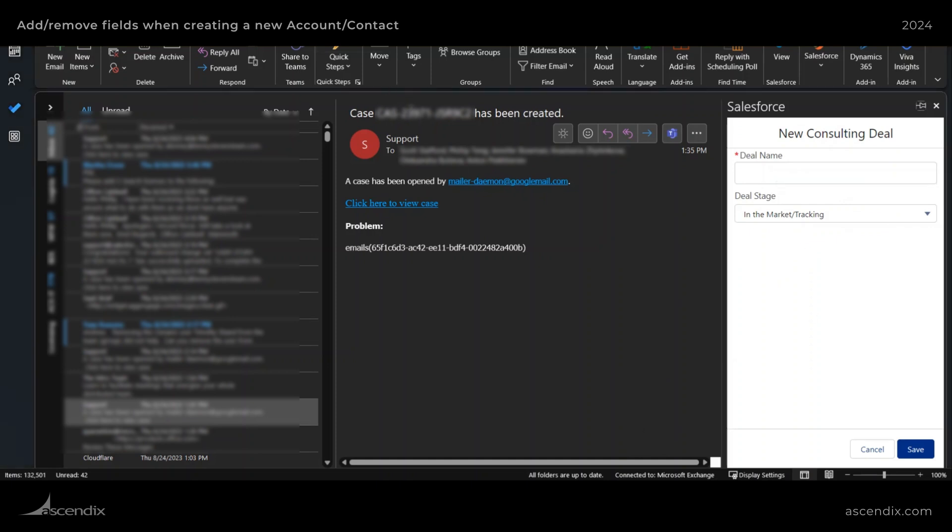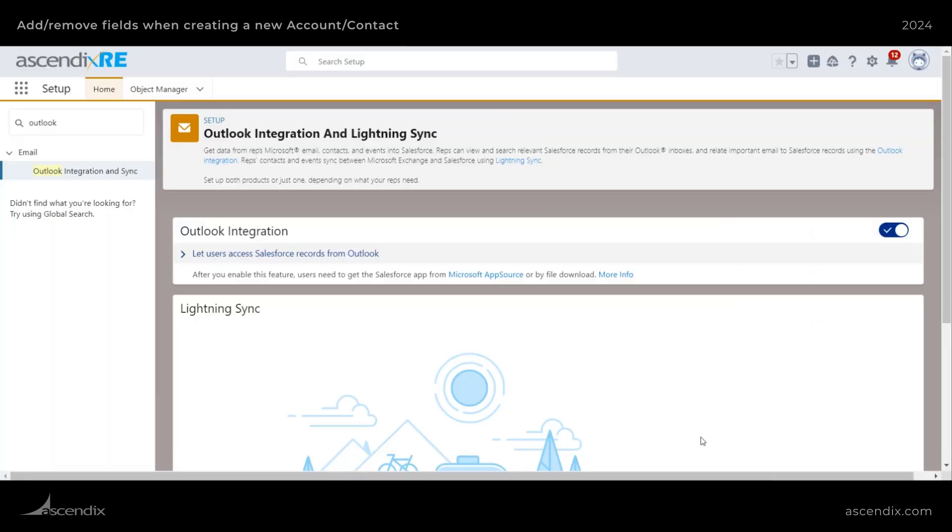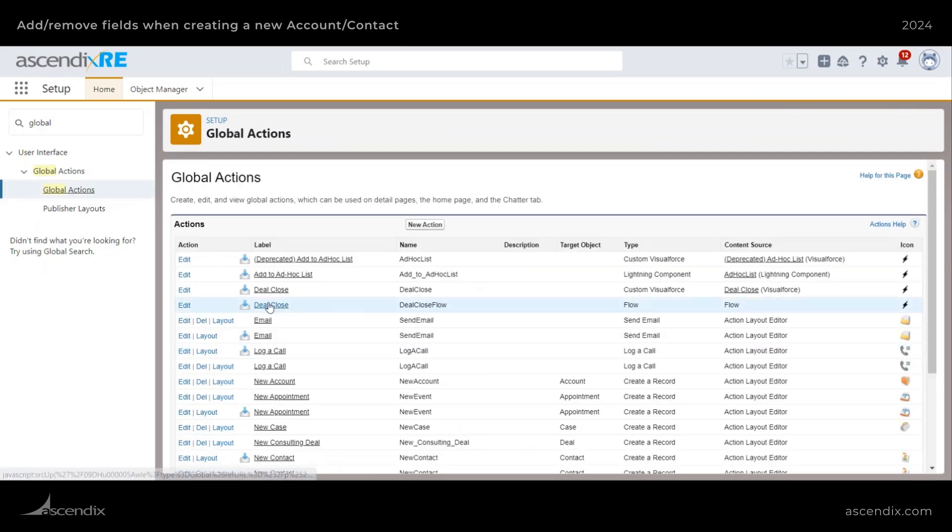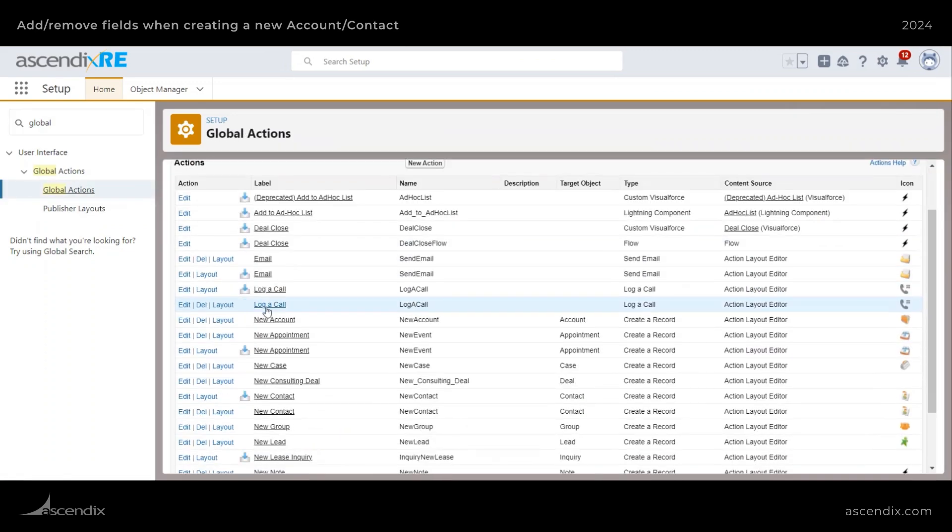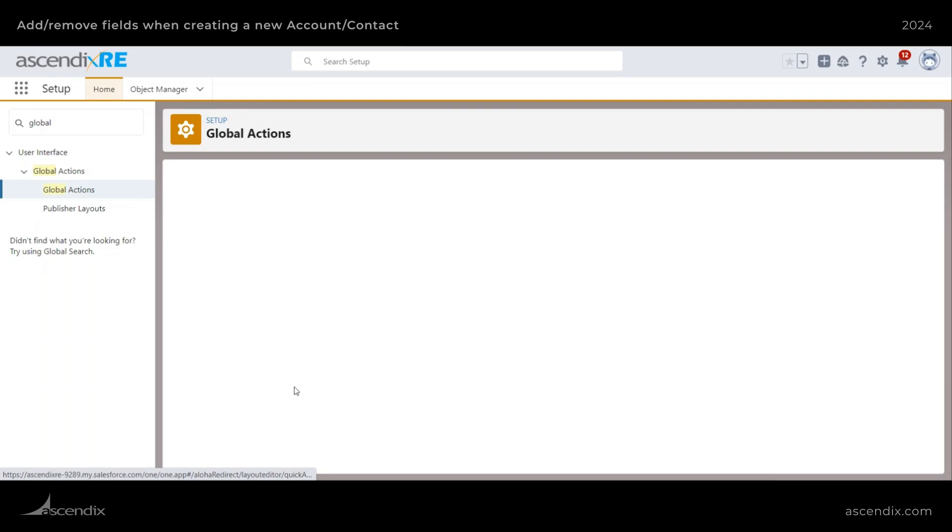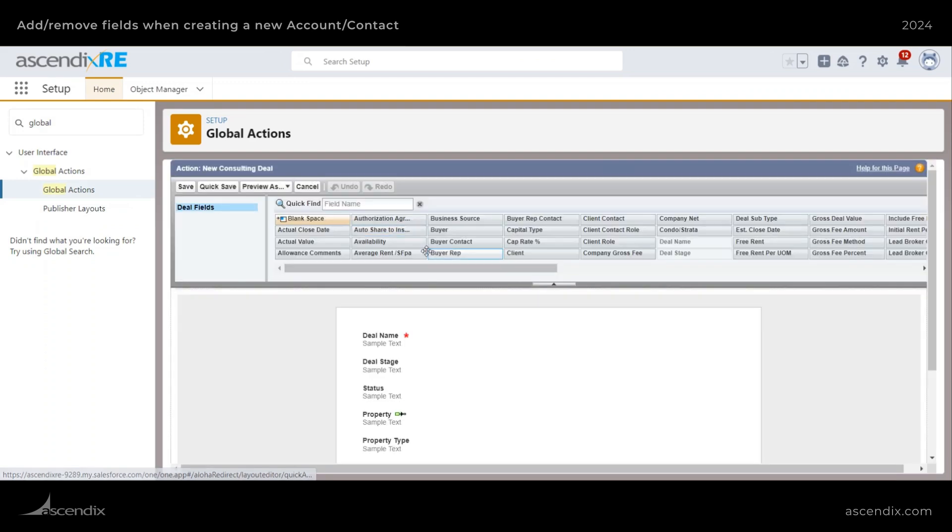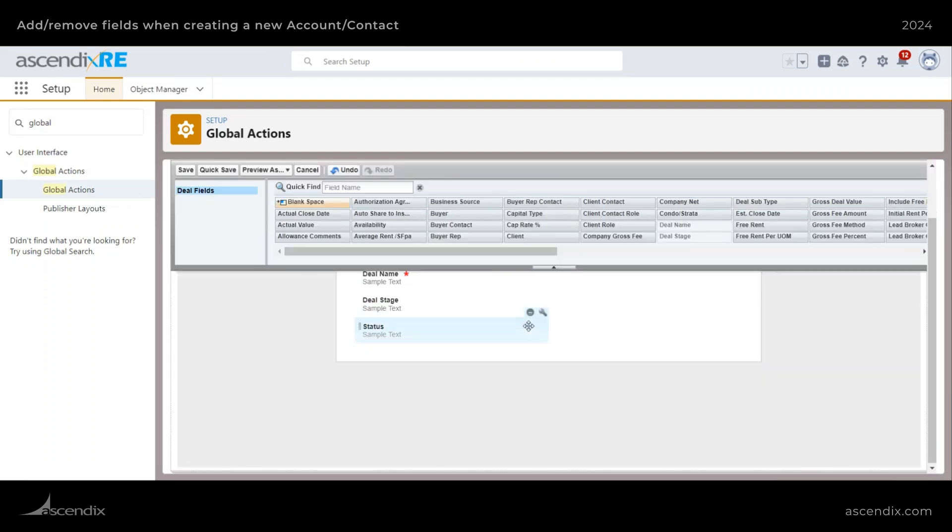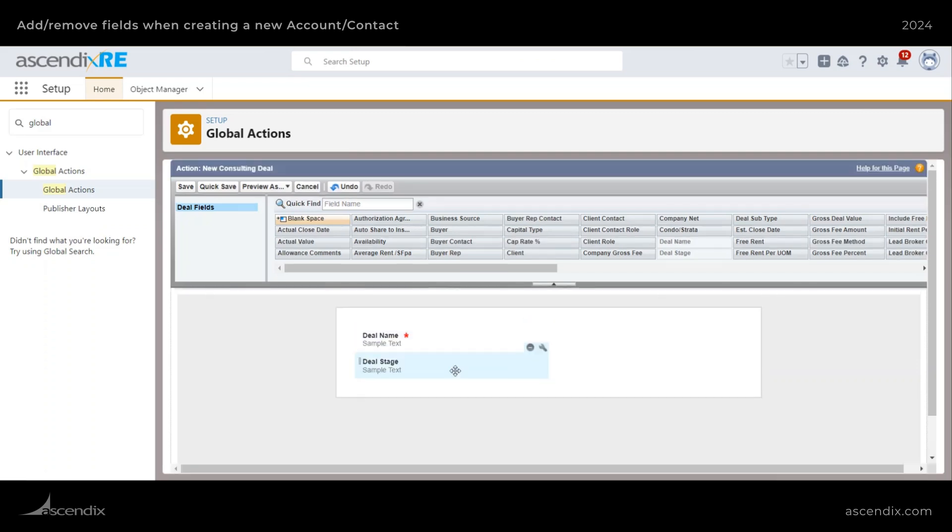Let's go back and just quickly modify the global action again. And then go down to my new consulting deal layout.